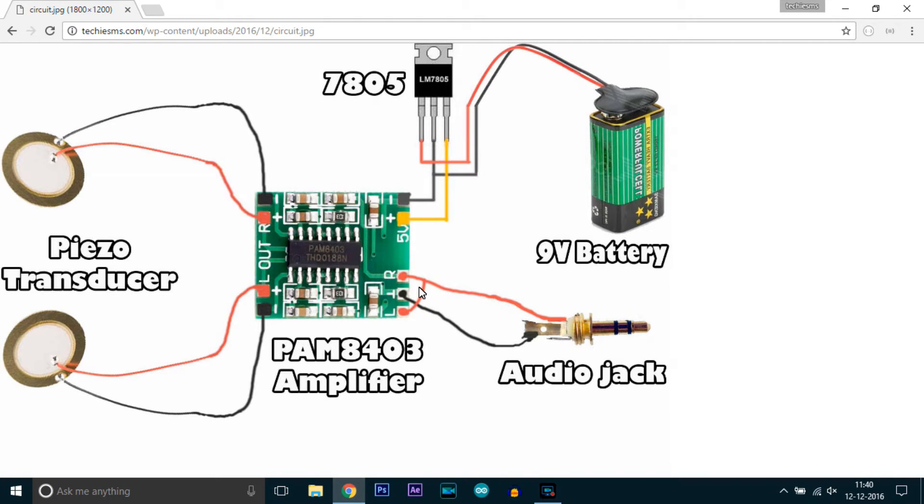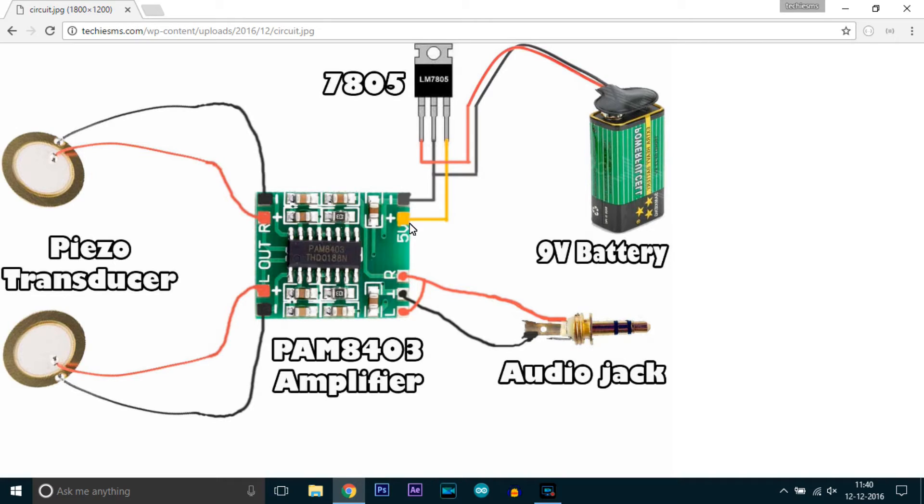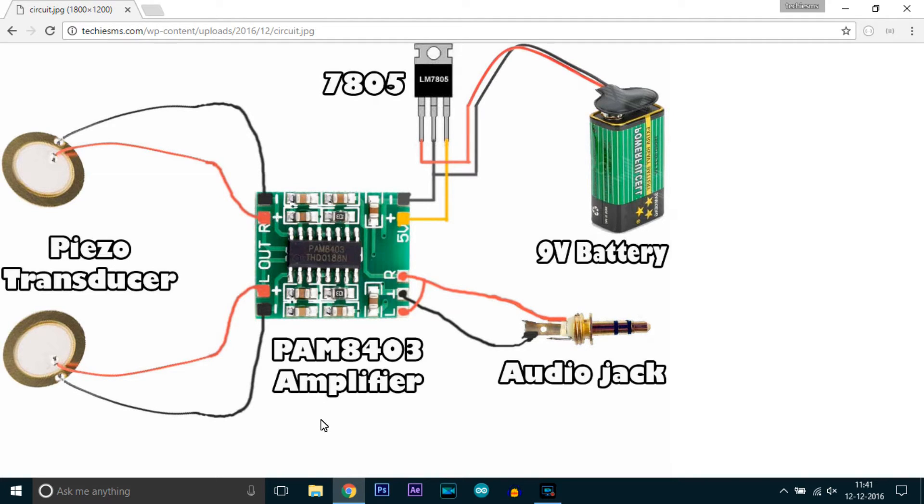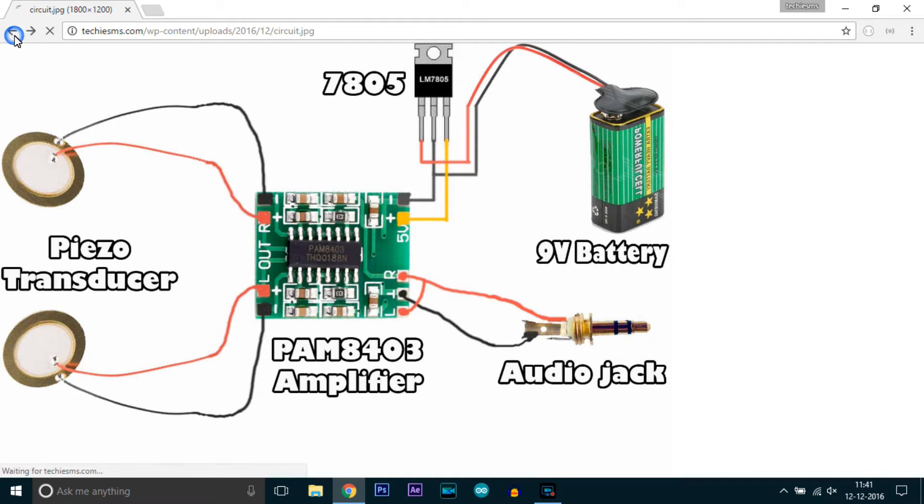We need to provide 5 volts, so I have attached the 7805 voltage regulator IC to make 5 volts. The output I have directly connected to the piezo transducers and with this we are getting better sound quality than the previous model without amplifier.